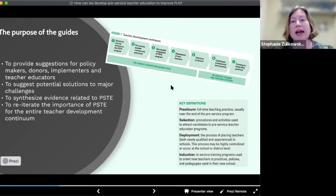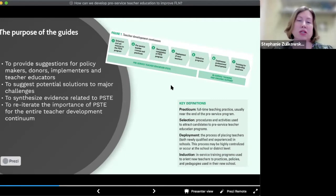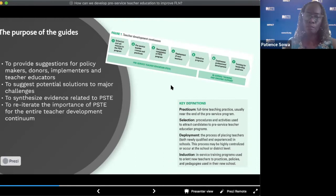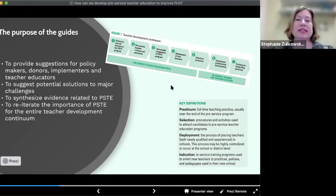In this guide, we offer suggestions to policymakers, donors, implementers, and teacher educators on how to more effectively develop primary-level pre-service teacher education for foundational literacy and numeracy. We also point to several areas where more research is needed to guide policy and practice.